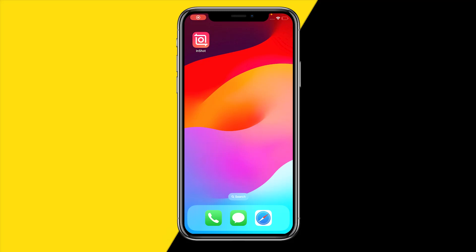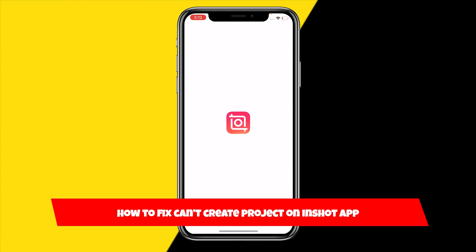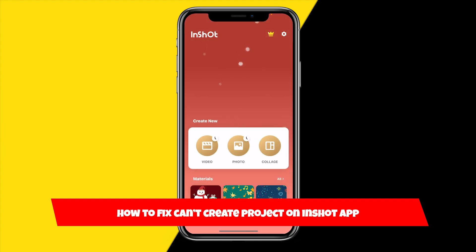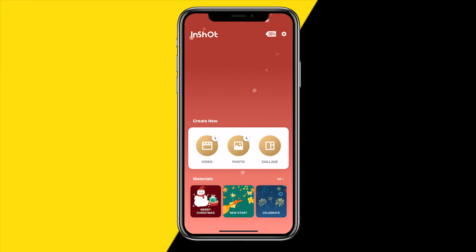Hello, welcome to this video. In this video I'm going to show you how you can fix it if you can't create a project on the InShot app. If you want to create a project on the InShot app and it's not working — it just doesn't let you create it — then here are three easy ways to fix this.